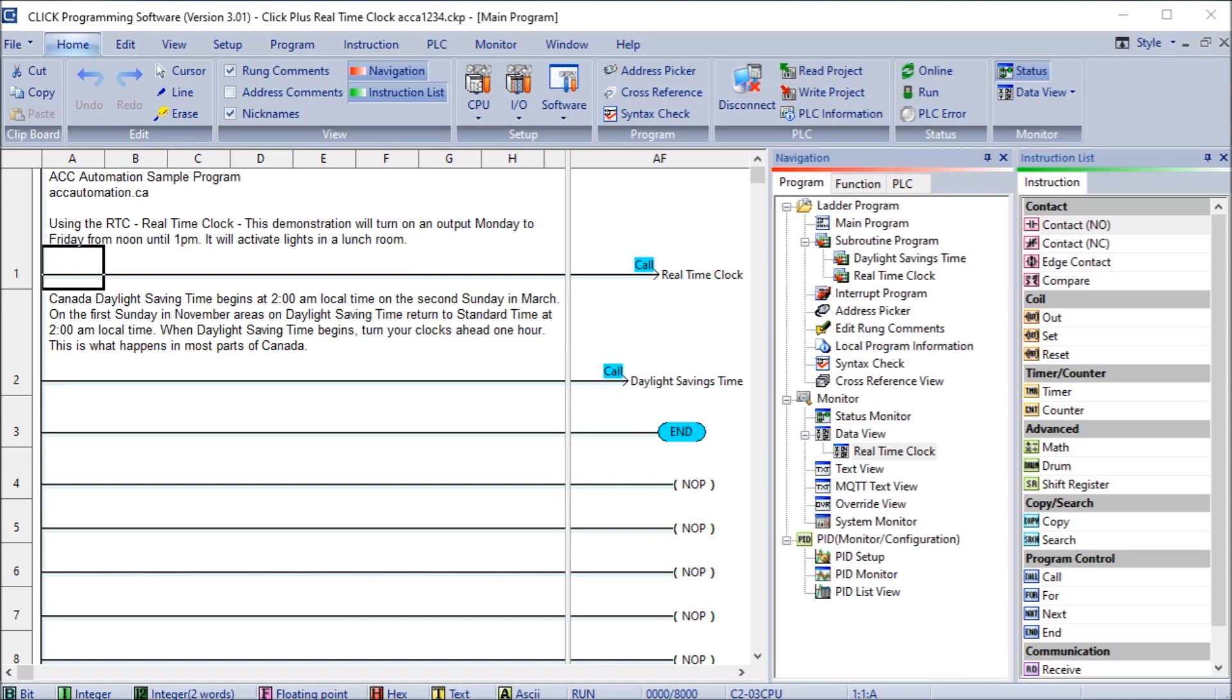Daylight savings time is quickly implemented with just a memory retentive bit that we can turn on and off based on the time change in the area.